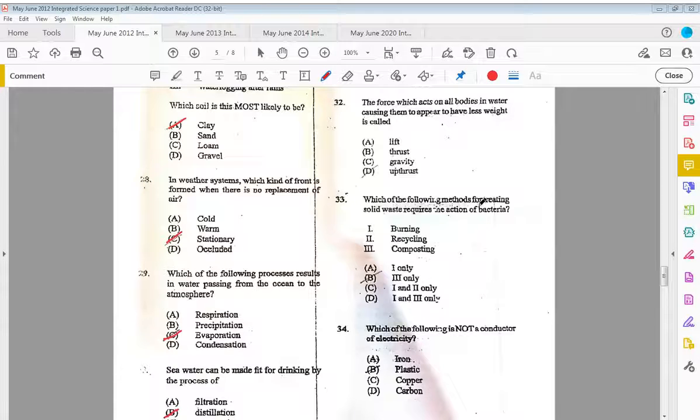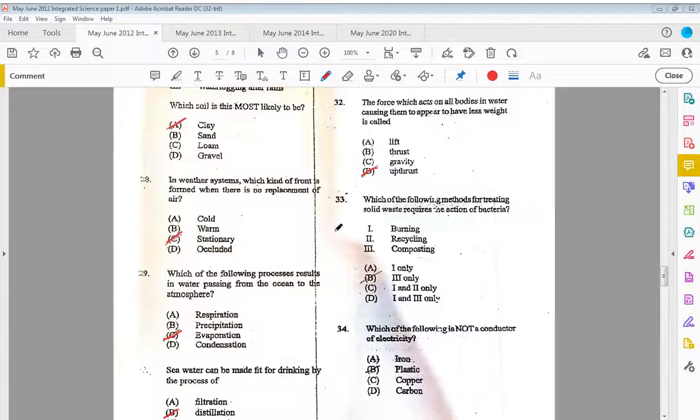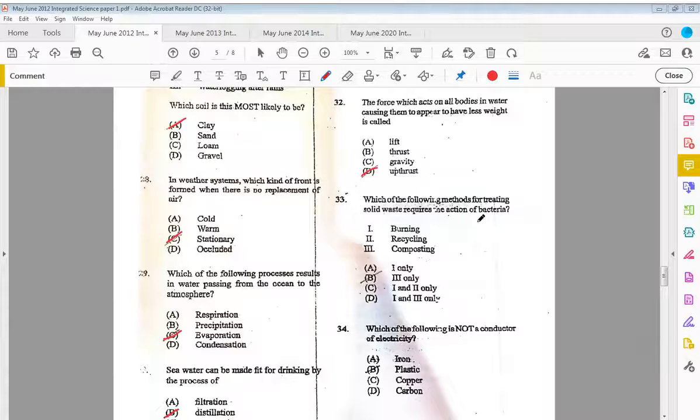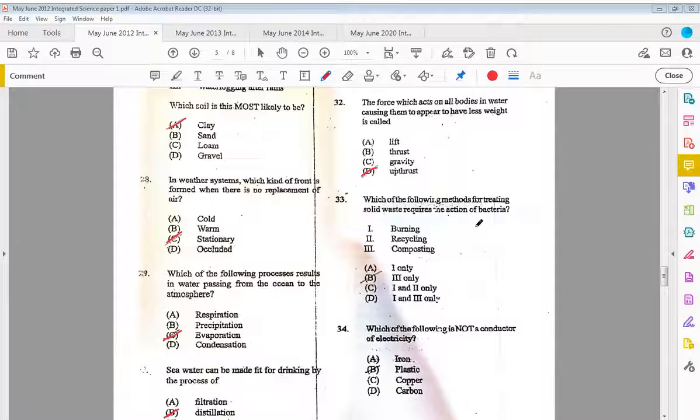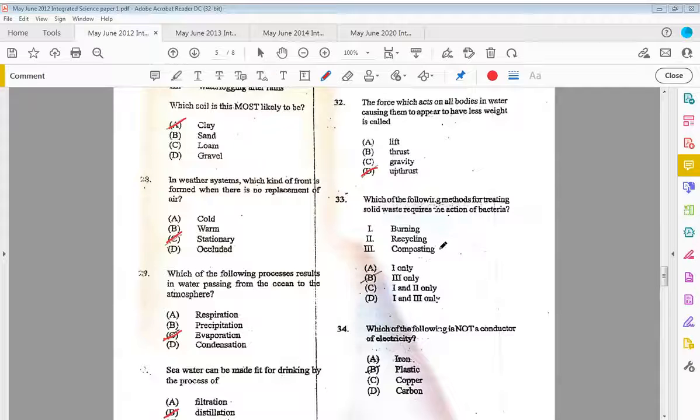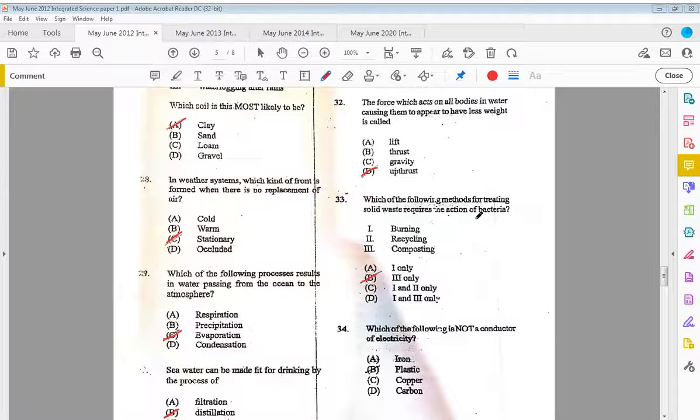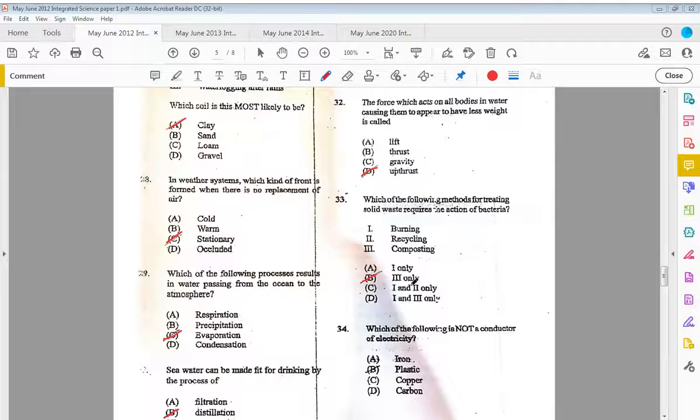Thirty-two, the force which acts on all bodies in water causing them to appear to have less weight is called D, upthrust. Thirty-three, which of the following methods of treating solid waste requires the actions of bacteria? You have burning, recycling, or composting. The answer is three only. Burning has nothing to do with bacteria, so anything with one is wrong.